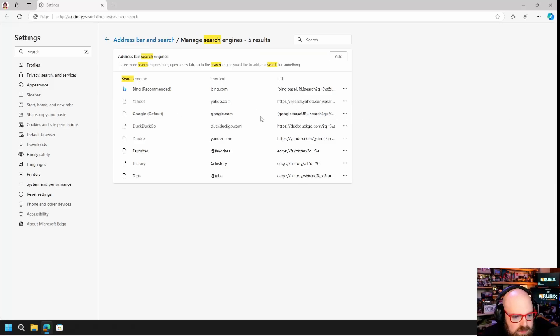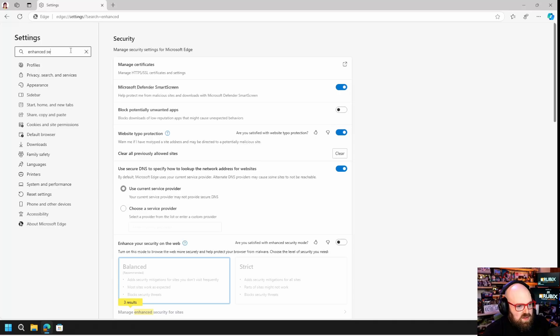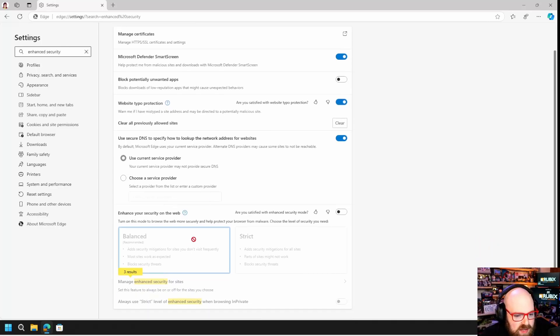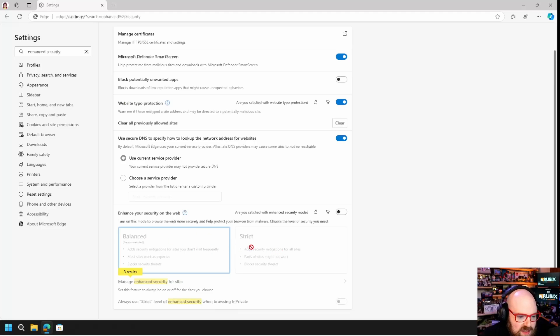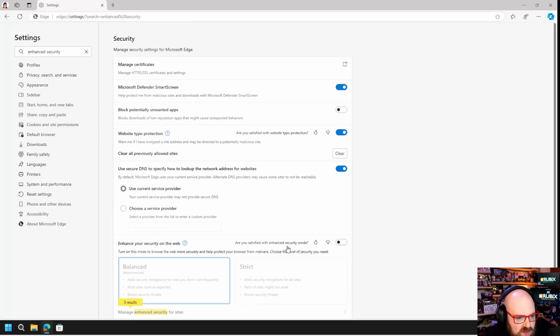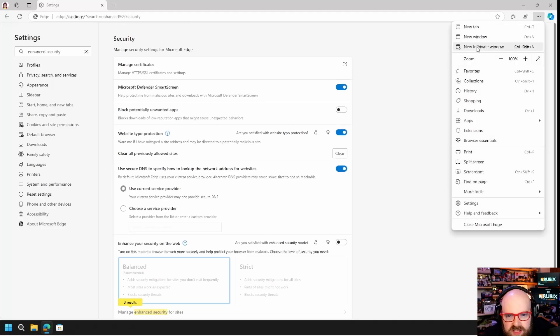If we go to manage search engines, you can see Google is set as the default, that's the URL I put in. And you can see if I search for enhanced security down here, I can't switch that because that's a policy that's enforced.